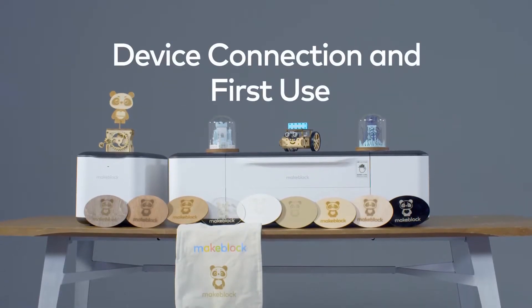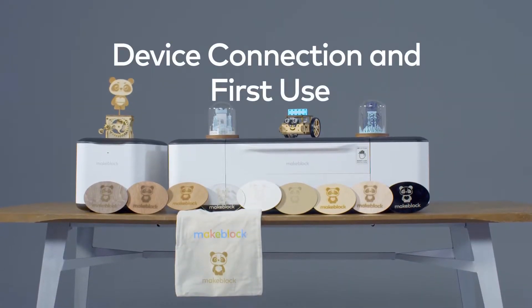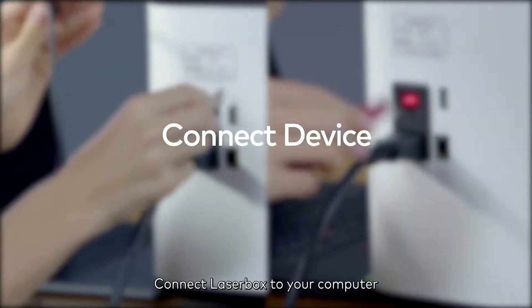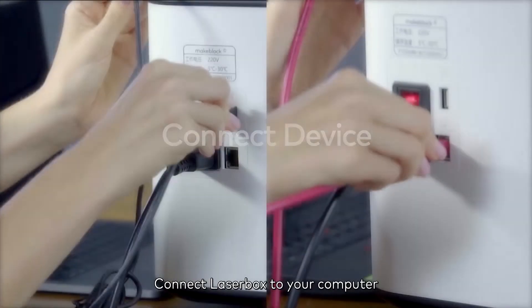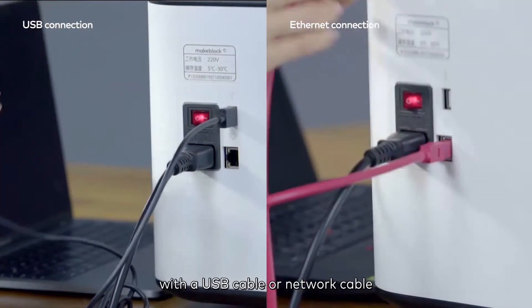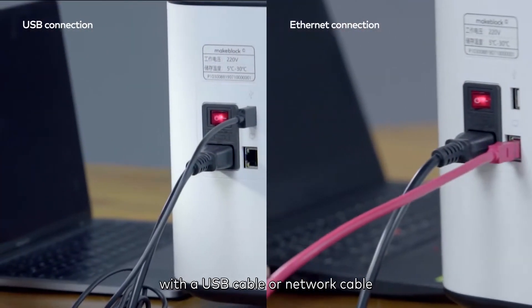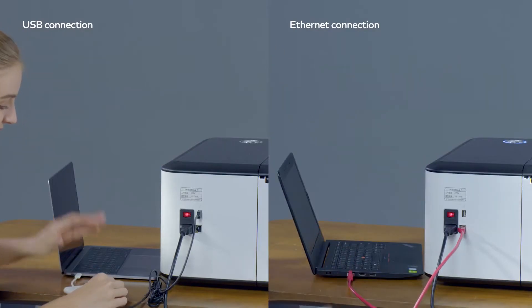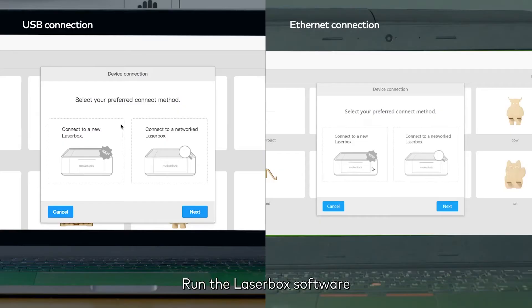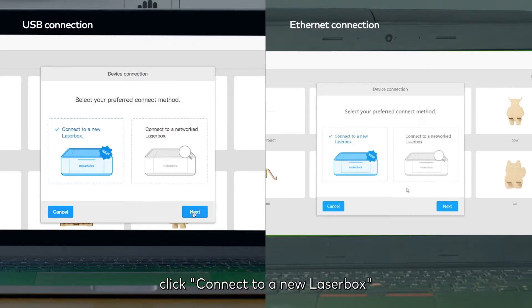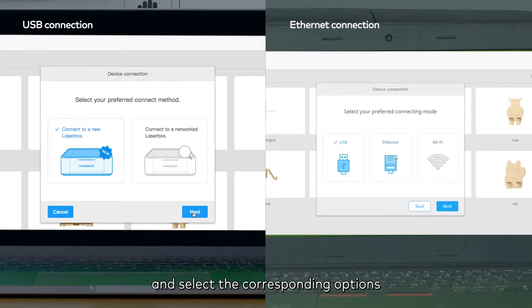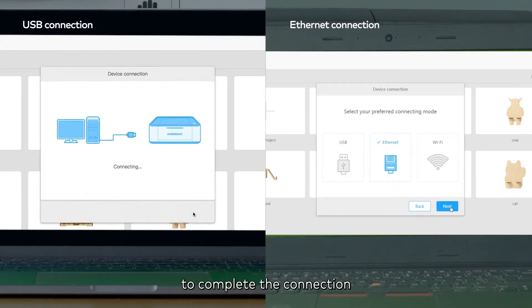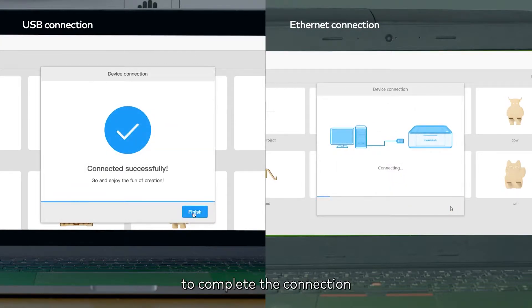Device connection and first use. Connect the Laserbox to your computer with a USB cable or network cable. Run the Laserbox software, click connect to a new Laserbox, and select the corresponding options to complete the connection.